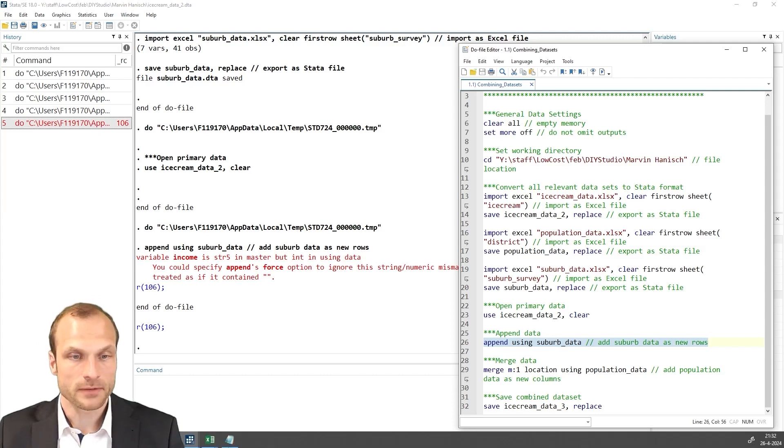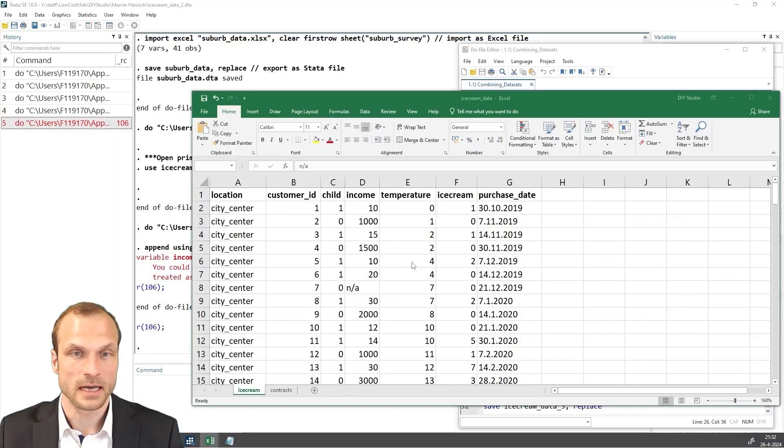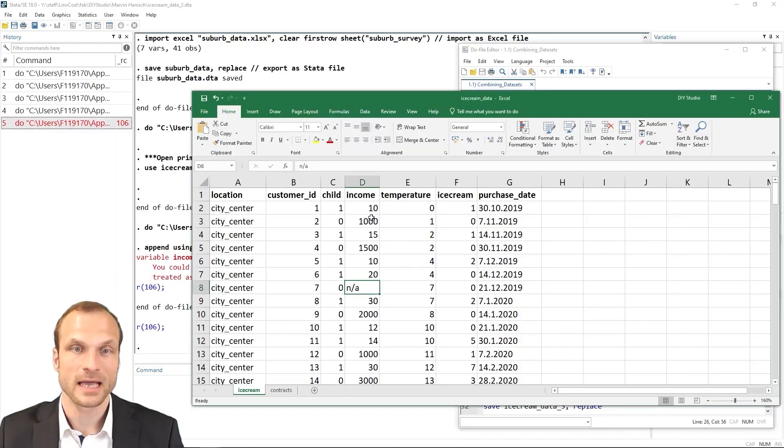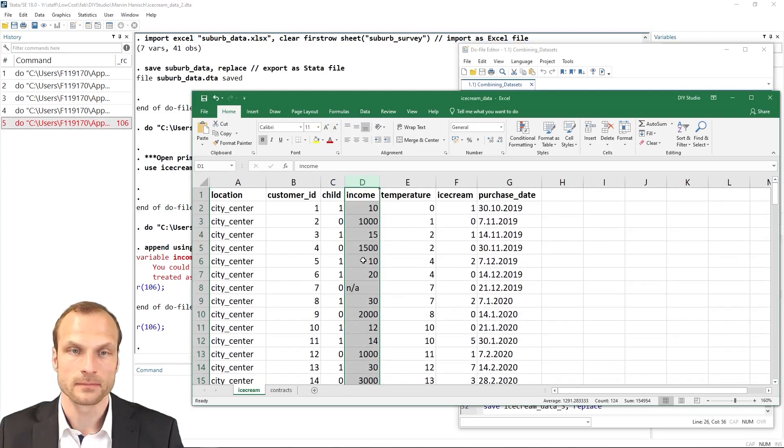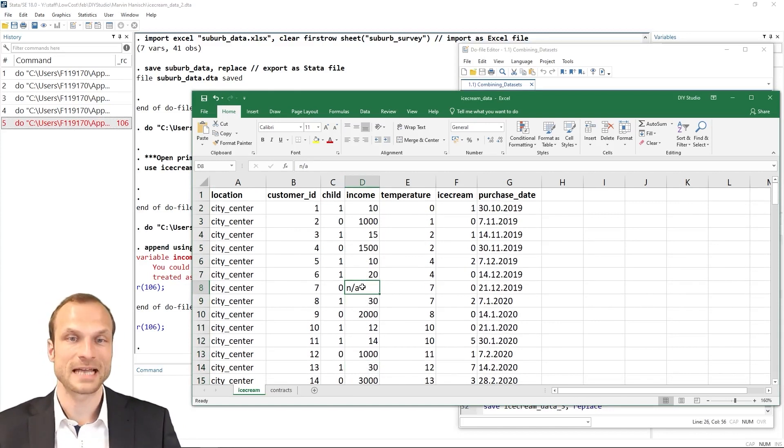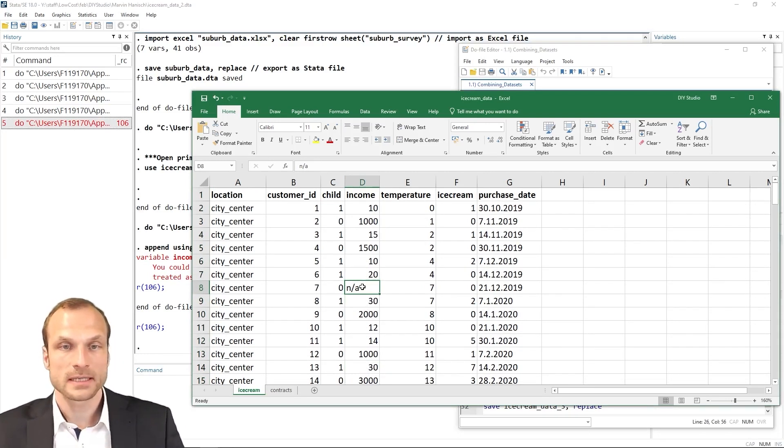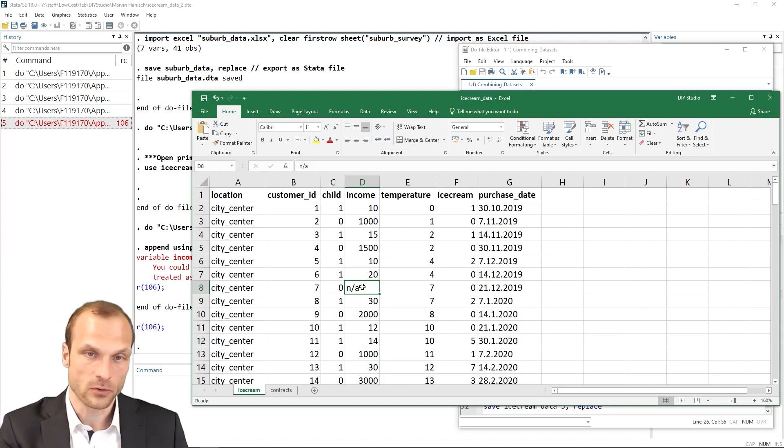Remember that in our Excel spreadsheet with the ice cream data, we had a few missing variables or observations for our income variable. These were coded as an A. Consequently, Stata saved this variable as a string variable.